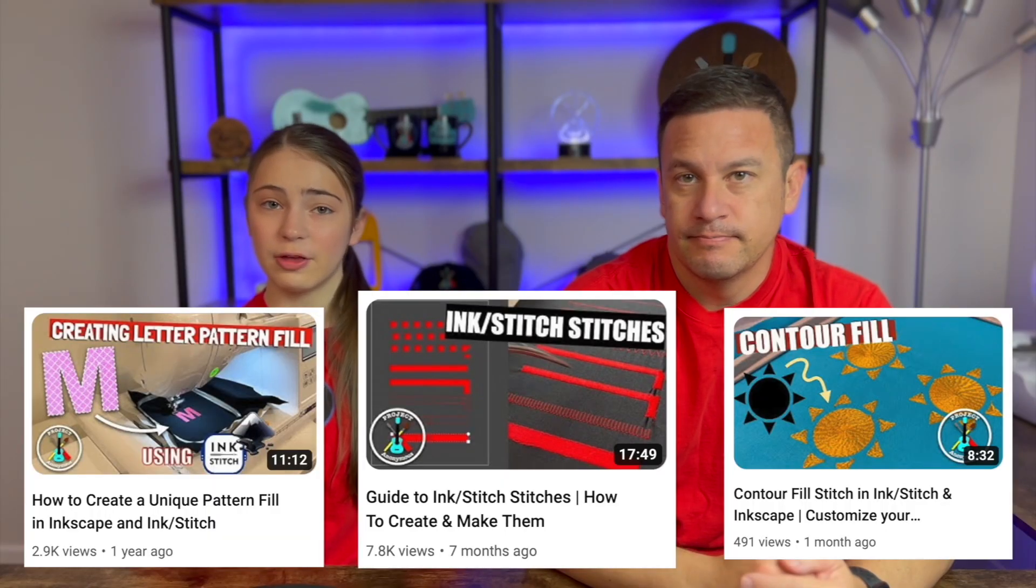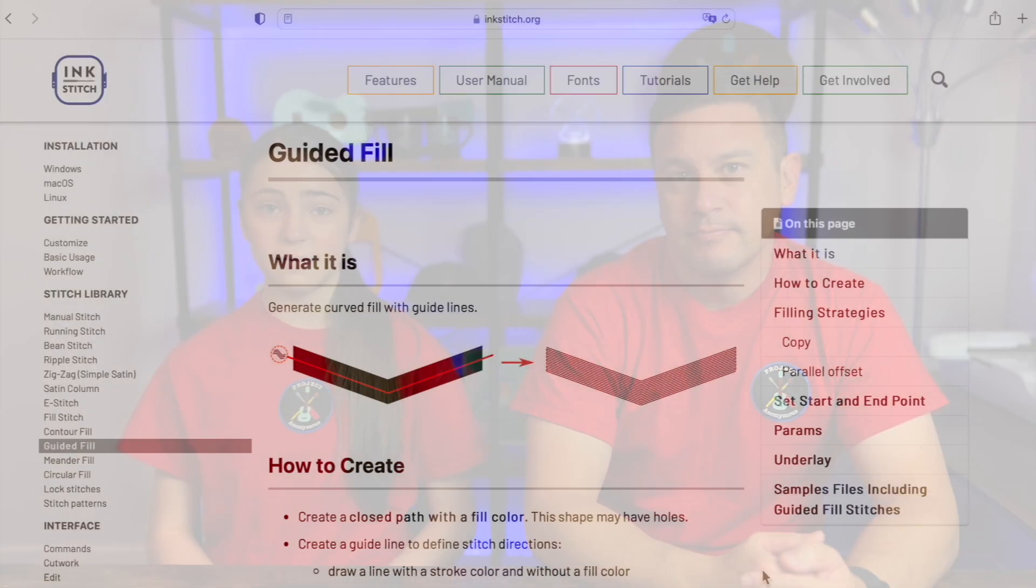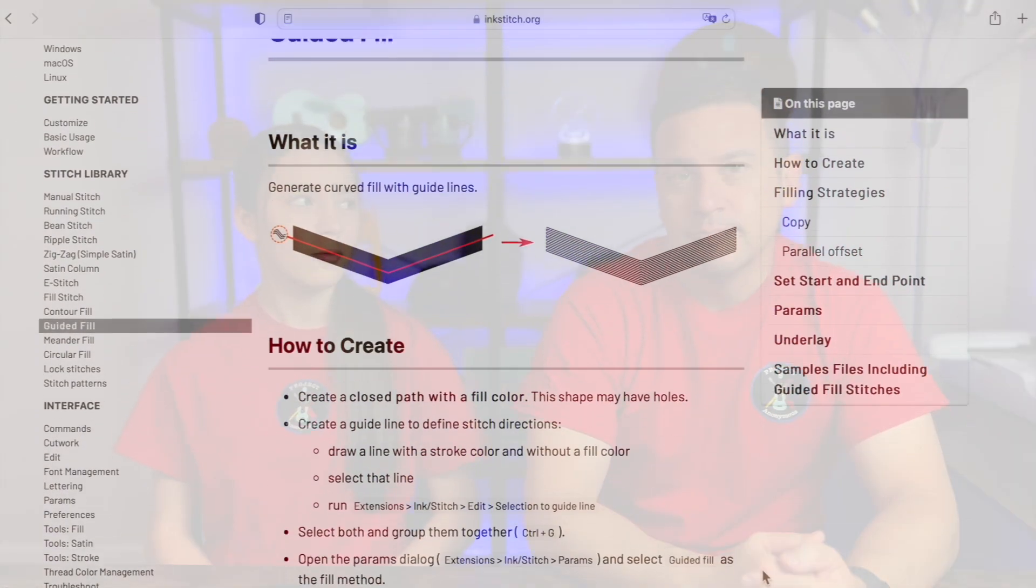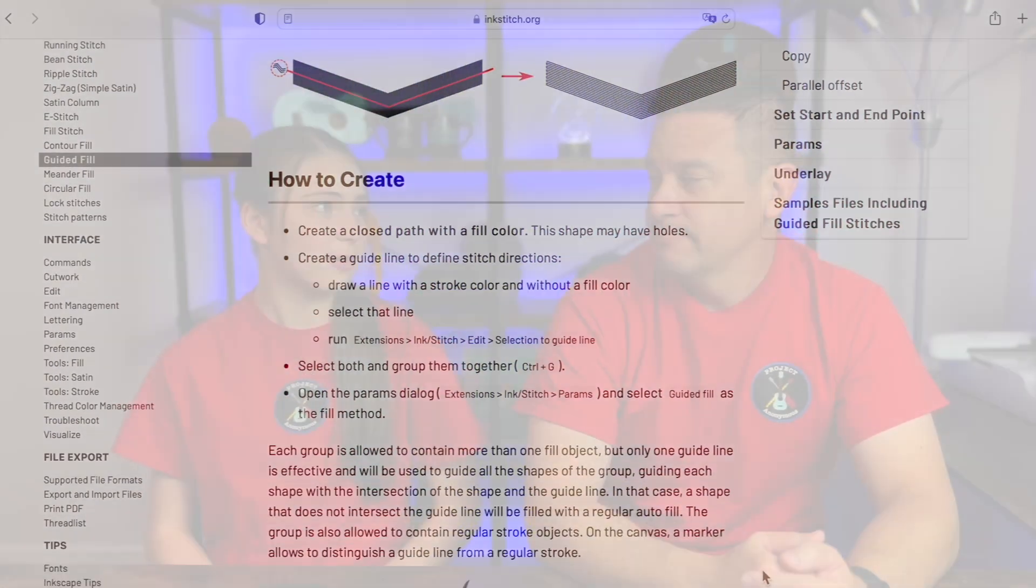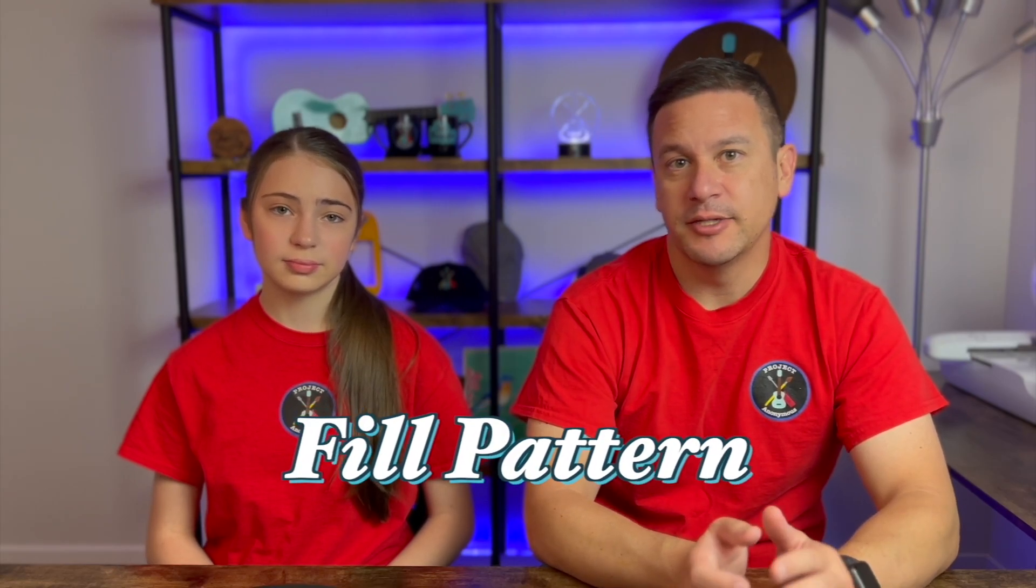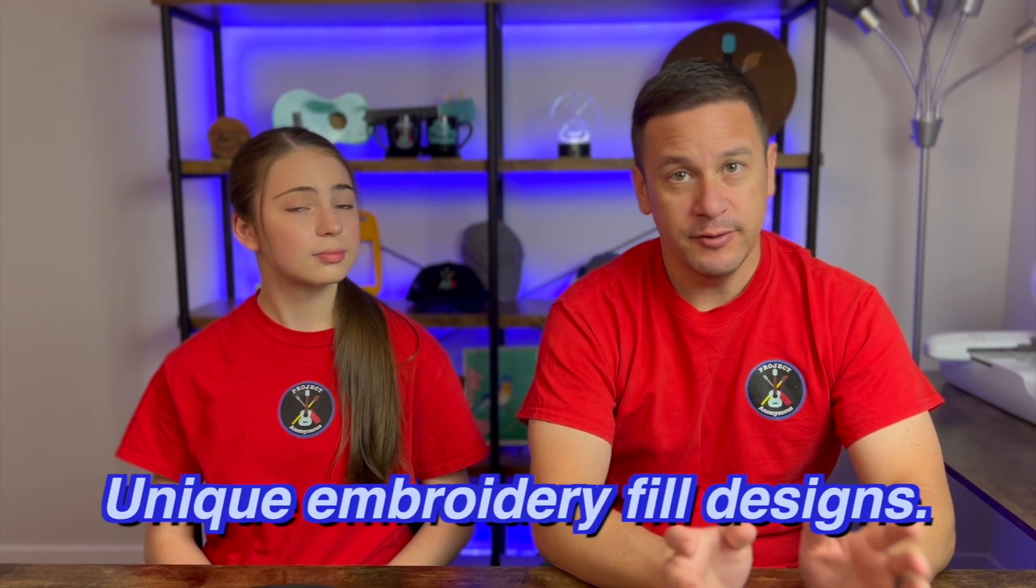So we've went over a bunch of different fills, but one we haven't went over is Guided Fill. So Dad, what is Guided Fill? Guided Fill is yet another fill pattern to create unique embroidery fill designs. And you get to define exactly how you want your embroidery fill pattern to look.